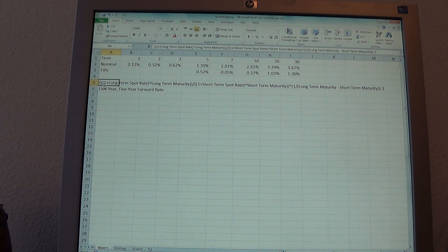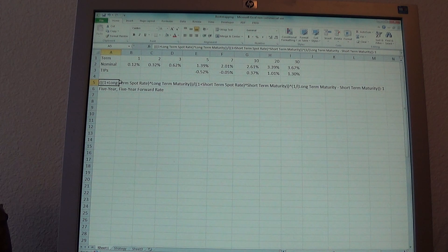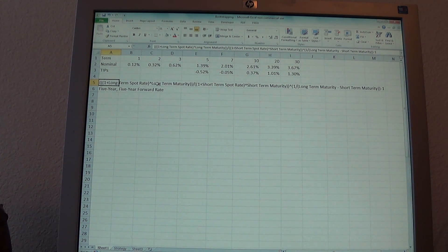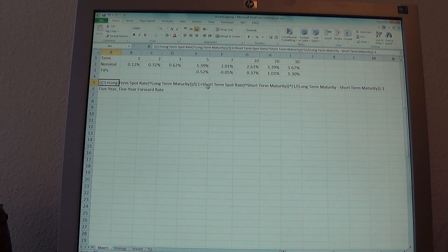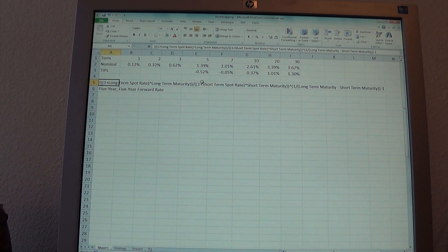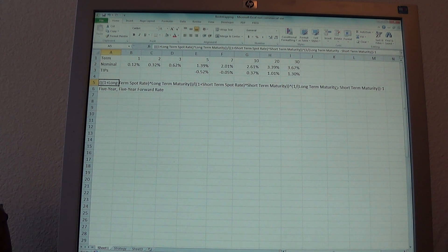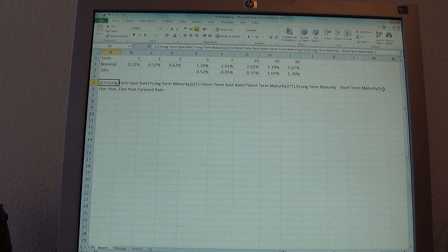The way we calculated it was using this formula right here: 1 plus the long-term spot rate — so 1 plus 2.61% — raised to the 10th power, divided by 1 plus the shorter-term spot rate, the 5-year, so 1 plus 1.39%, raised to the 5th. We take that entire fraction and raise it to 1 divided by the difference in the two maturities — 10 years minus 5 years — to the 1/5th power, minus 1.